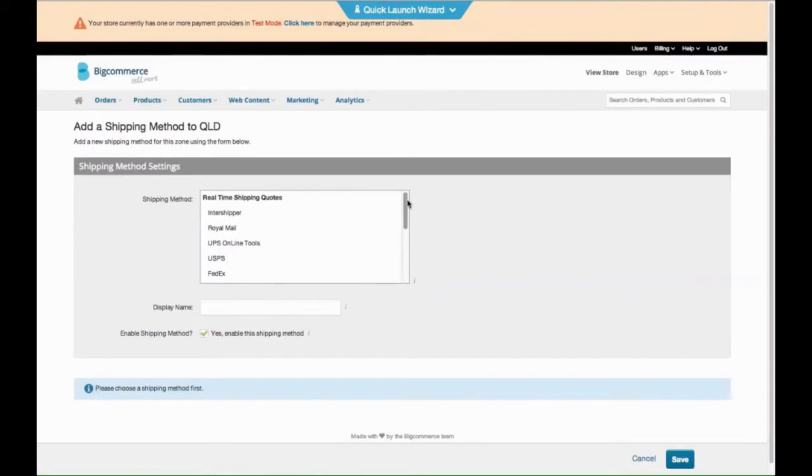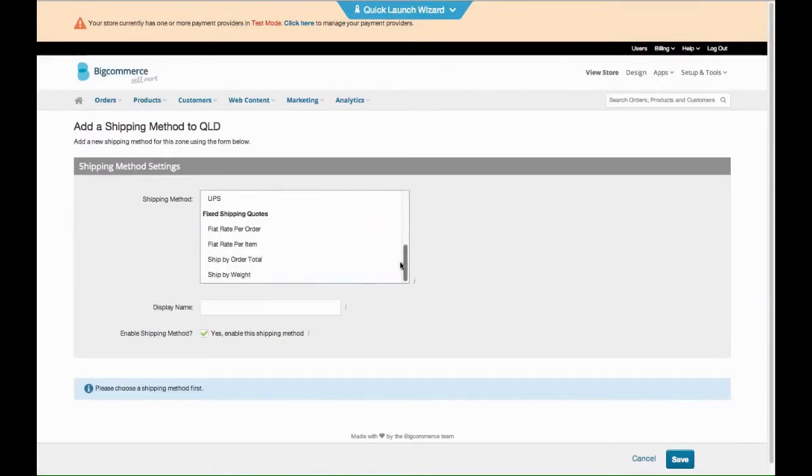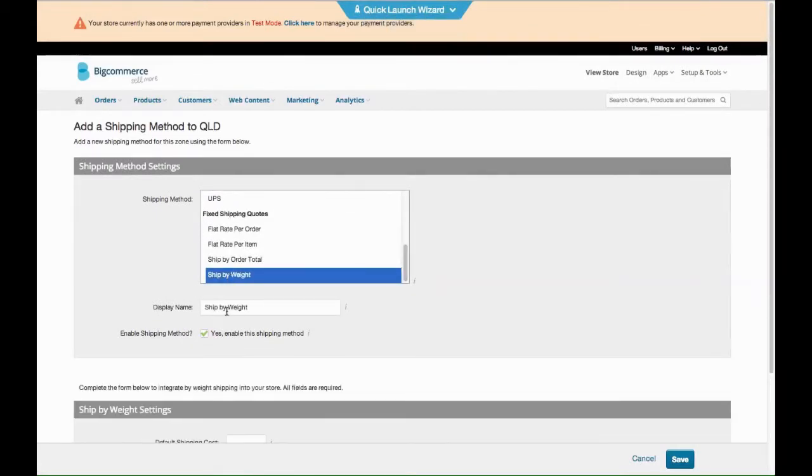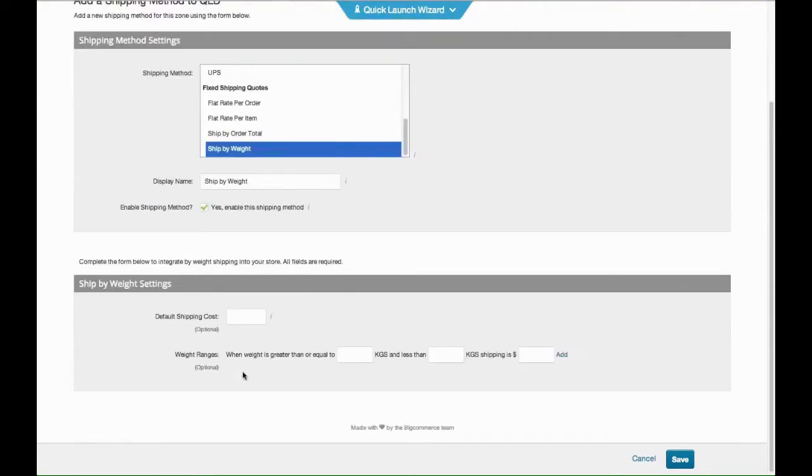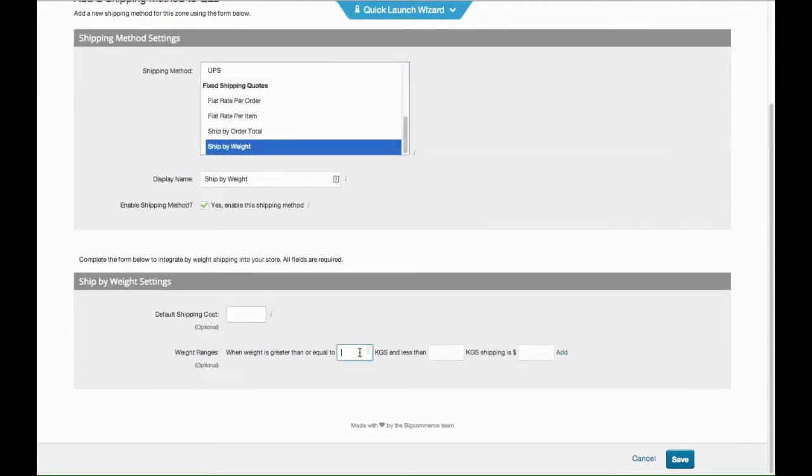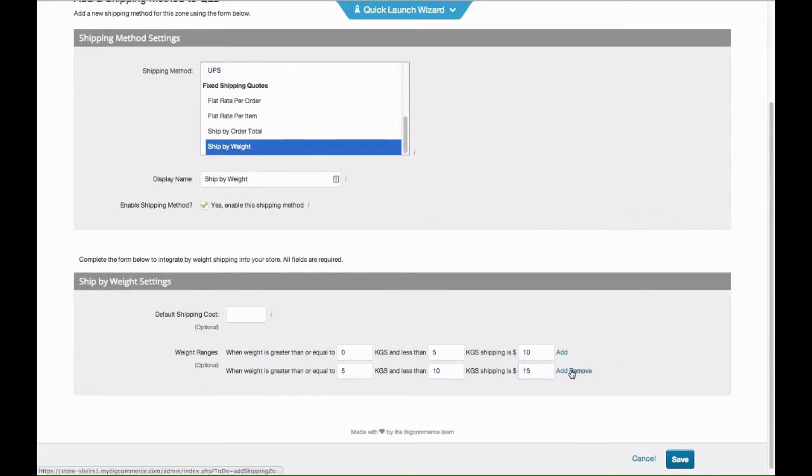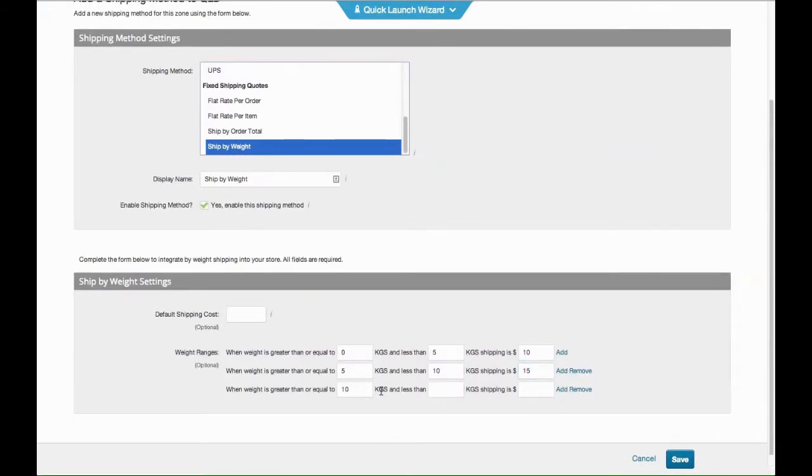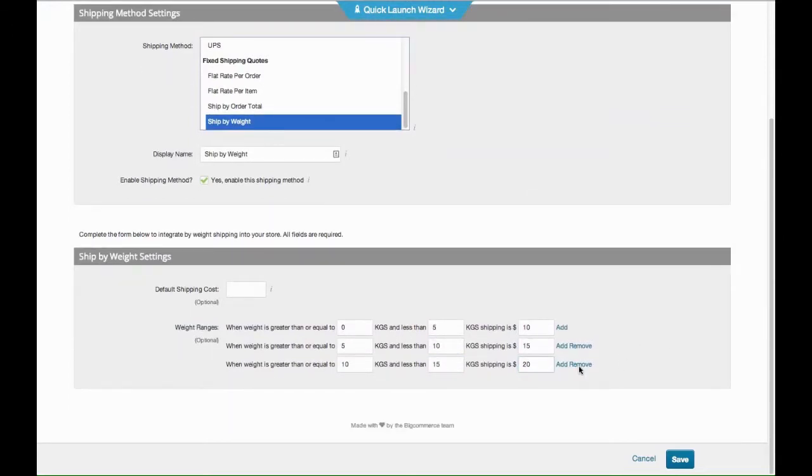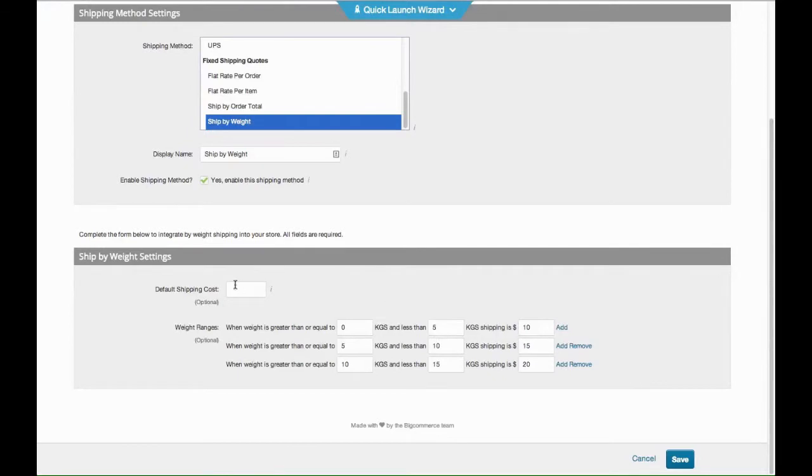So you want to ship by weight. You would start off, so between zero kilos and five kilograms, it's going to be ten dollars. Between five and ten kilograms, it might be fifteen. Ten to fifteen kilograms, it might be twenty. You could just change these yourself and you would keep going. This value here is for anything that falls outside of these ranges, so you might want to make it twenty-five dollars. Click Save.